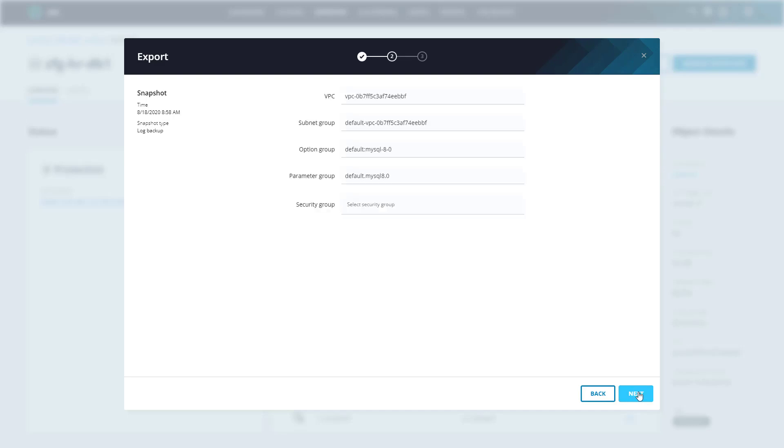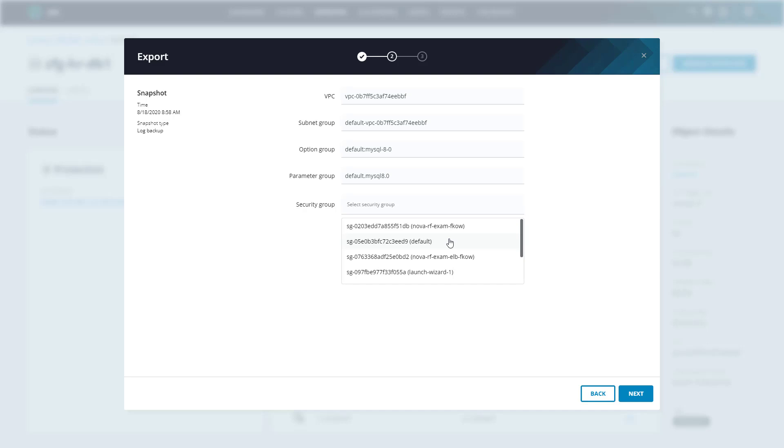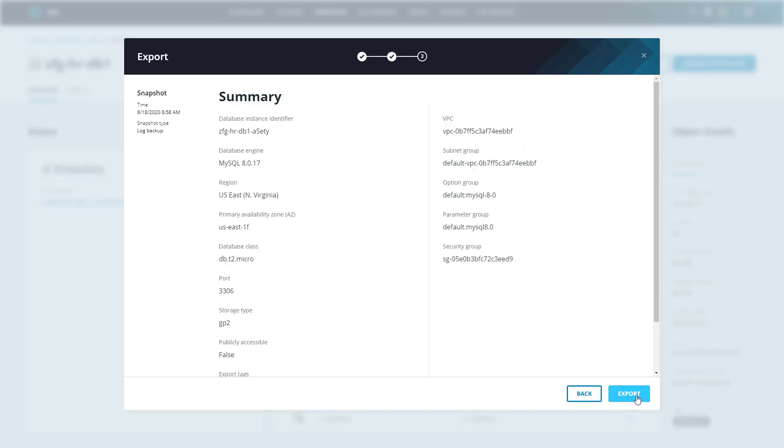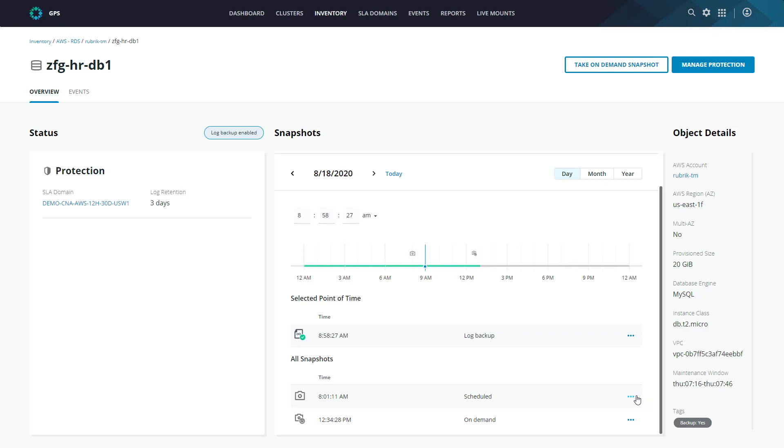Now it's time to set up the networking around our restored database. We can go ahead and restore this to a new VPC or the existing VPC, selecting things like new subnet groups, option groups and parameter groups. We also need to select a security group at this point where I'll just select the default and click next. At this point, we get a summary of what's about to happen. I say we're good to go, so let's click export.